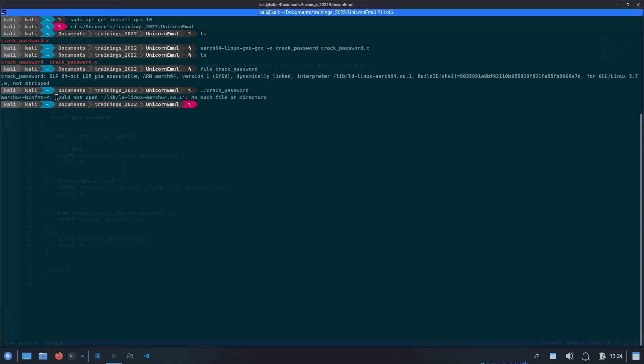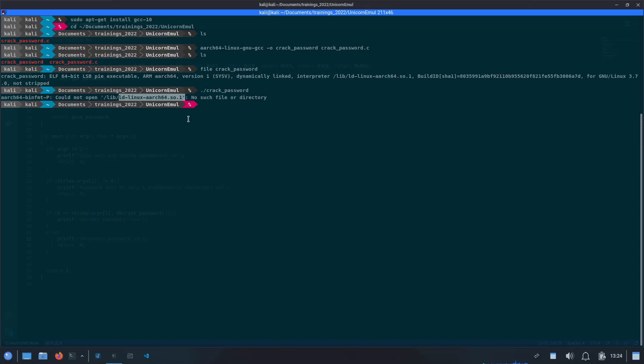As you can see, it says could not open ld-linux-aarch64.so. What basically this ld-linux-aarch64.so is, it is the loader file for the ARM64 architecture. Without the loader, it is not able to run the program.